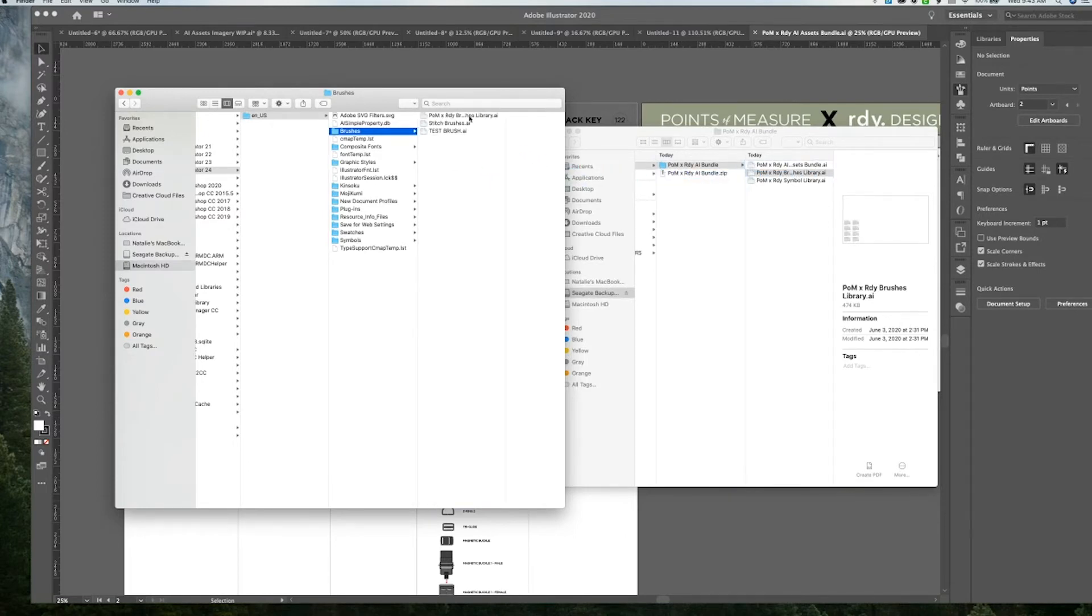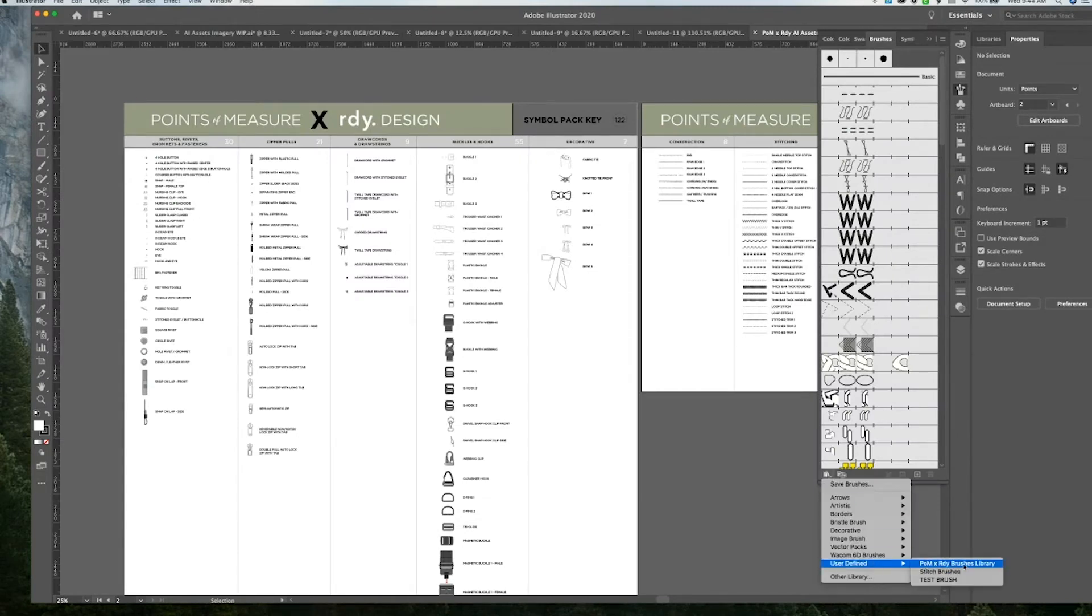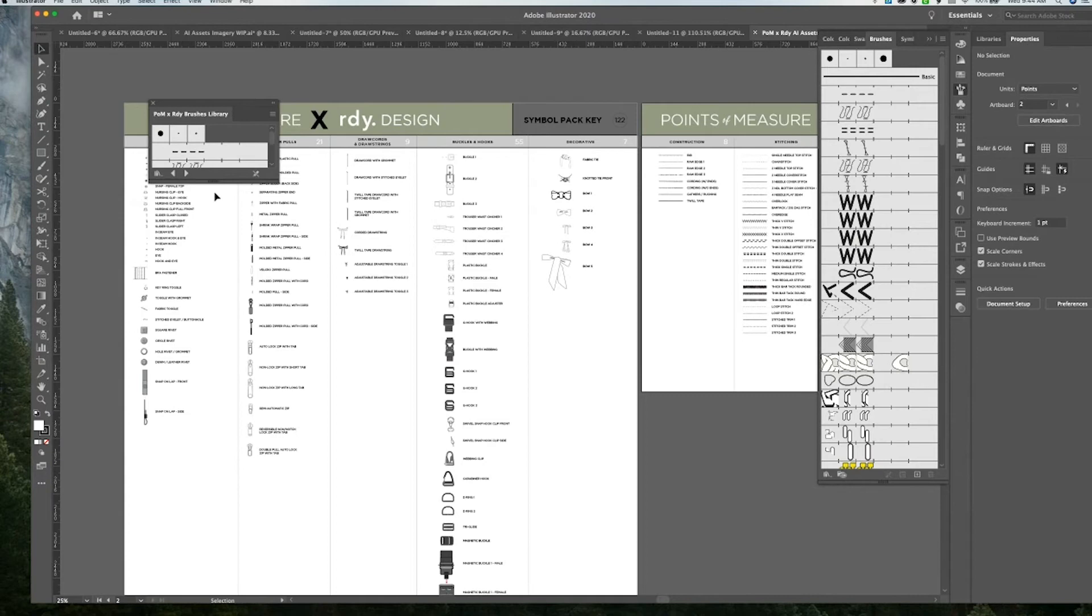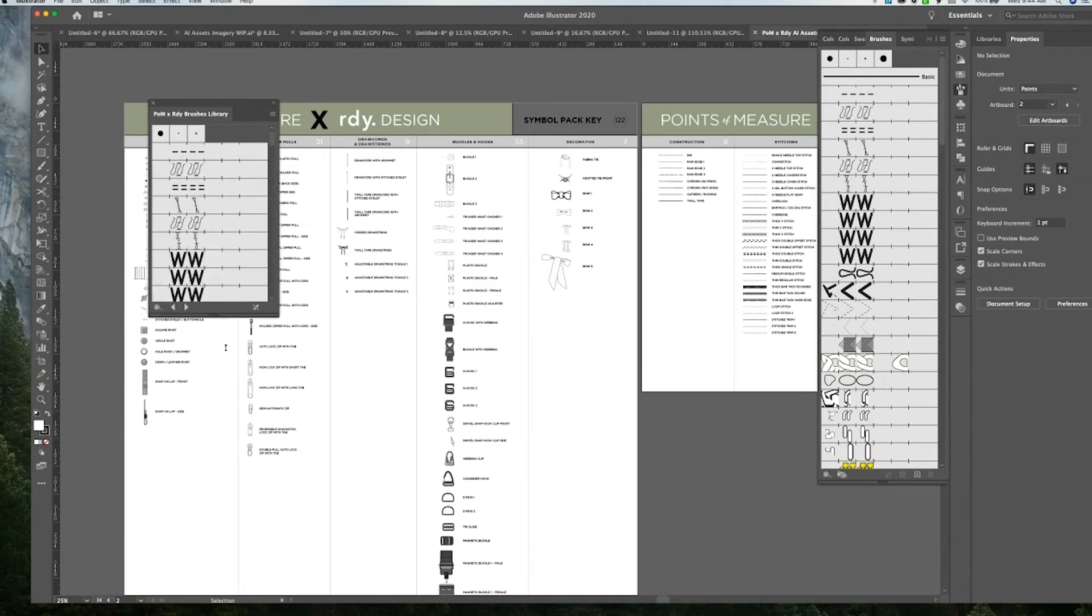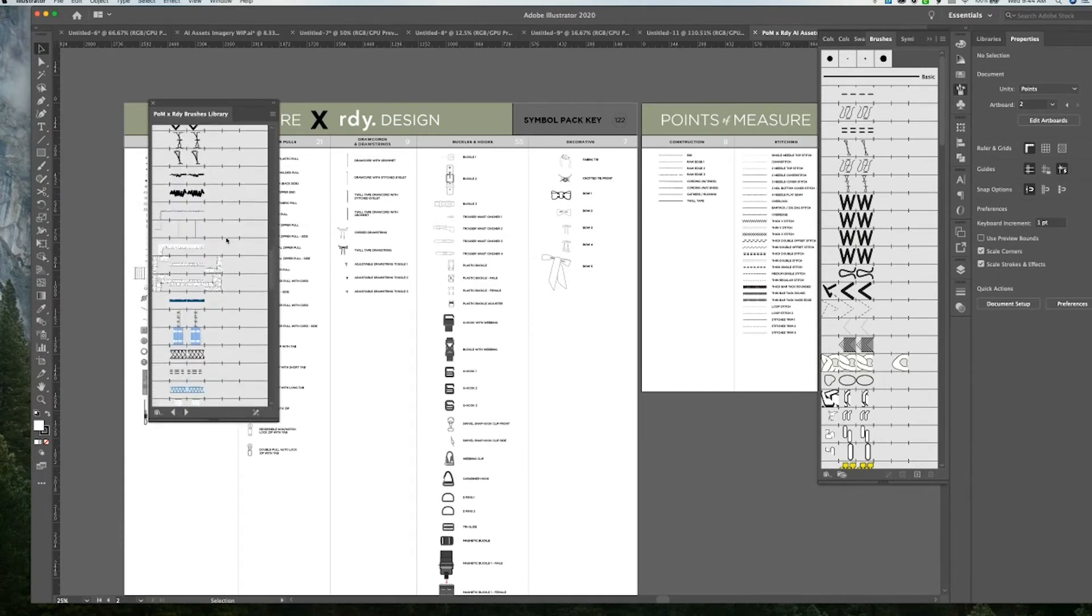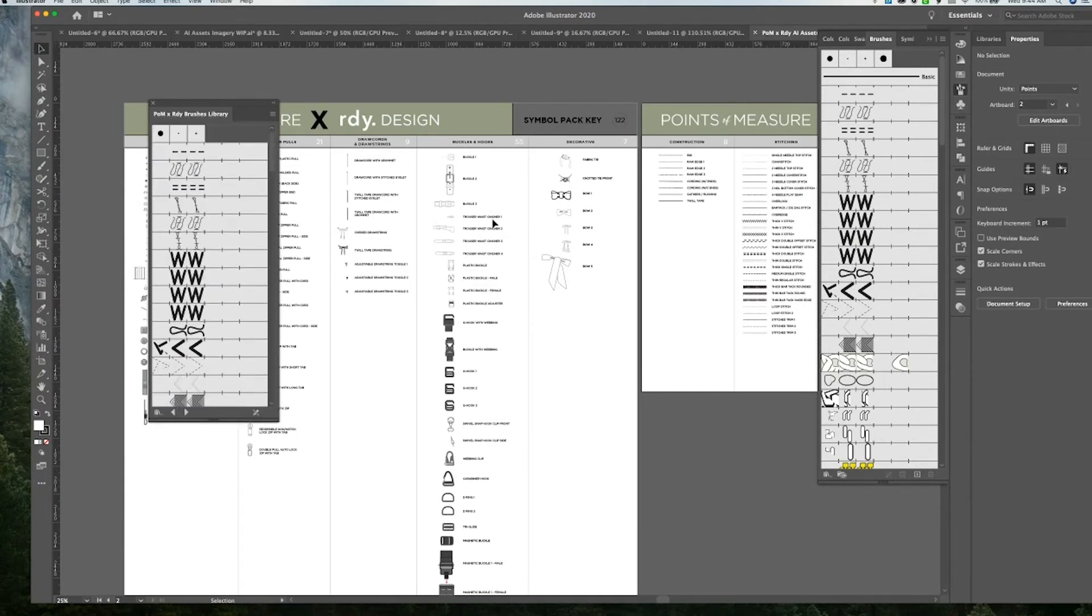And once that loads, you can go back into your document and go under user defined. And you'll see that it's populated here. So I can just go into that. And it'll pop up all of the brushes that are included in this library.